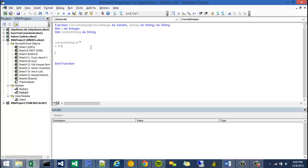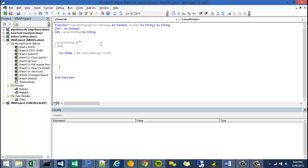So I can say do-while x is less than or equal to concat range dot count. And then I'm going to close a do-while or any do-off with a loop statement.